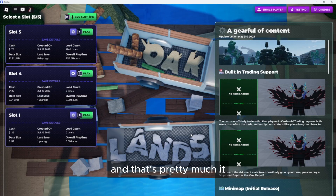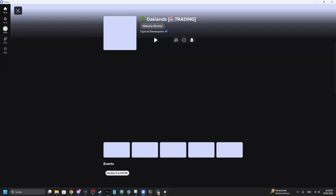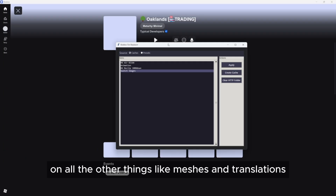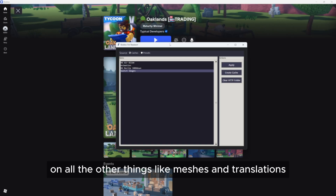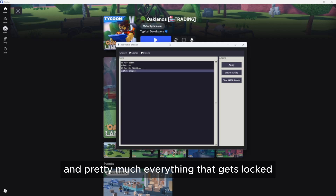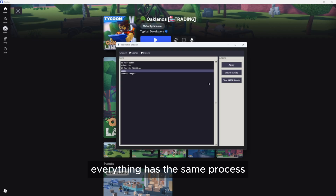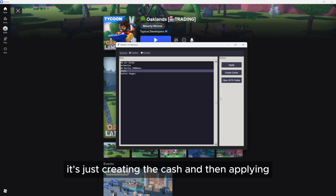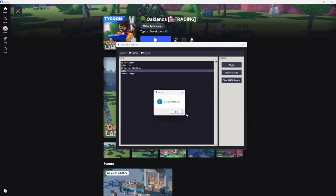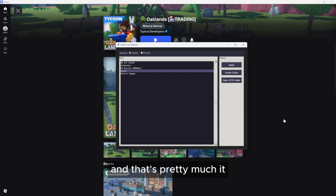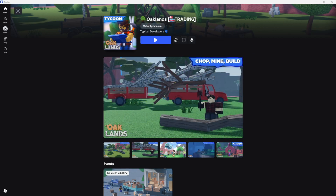And that's pretty much it. For all other things like meshes and other assets — pretty much everything that gets cached — the process is the same: just create the cache and then apply. If you have any questions, need help, or want to share your own caches, you can join the Discord server linked in the video description.